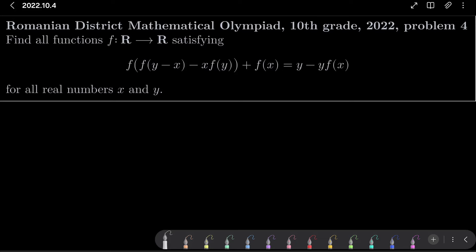Hello friends. In this video I would like to solve the following problem from the Romanian District Mathematical Olympiad for 10th graders, year 2022, problem number 4. We wish to find all functions f from the set of real numbers into itself satisfying the following functional equation: f(f(y) - x) - x·f(y) + f(x) = y - y·f(x), for all real numbers x and y.